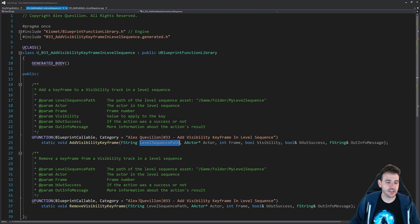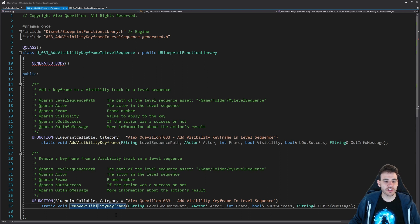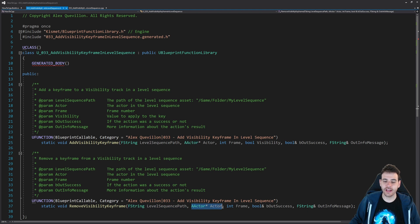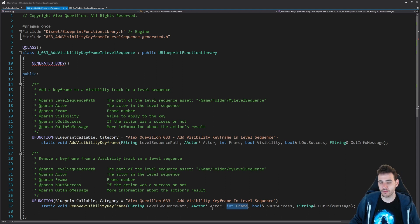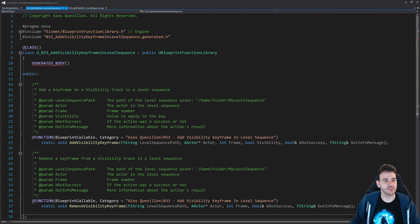The second function is remove visibility keyframe. Same idea - we feed it the path of the level sequence, the actor that has a visibility keyframe on it, and the frame number of the frame we want to delete. Then we're going to delete that keyframe from the actor that is inside the level sequence. That's it for the header file.